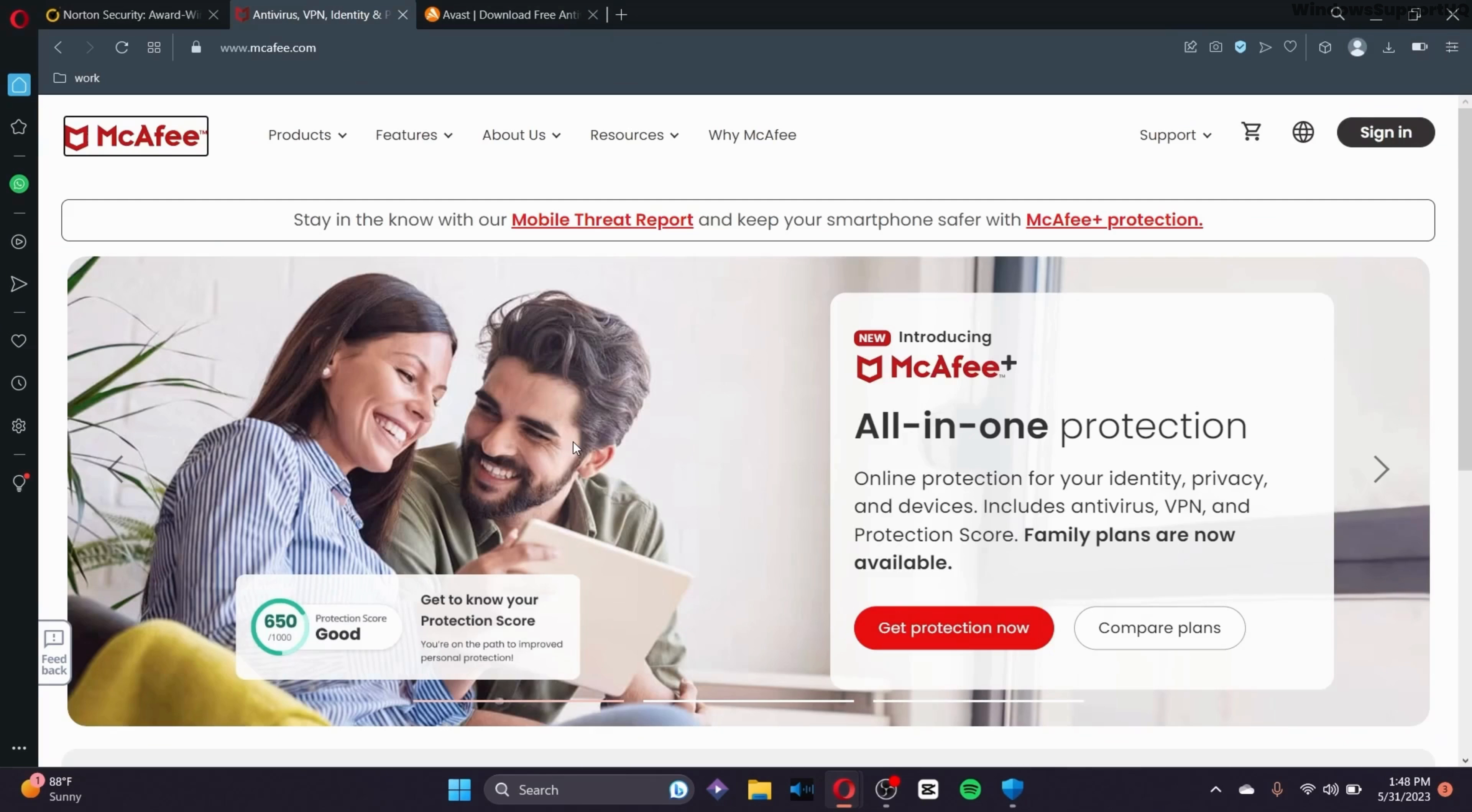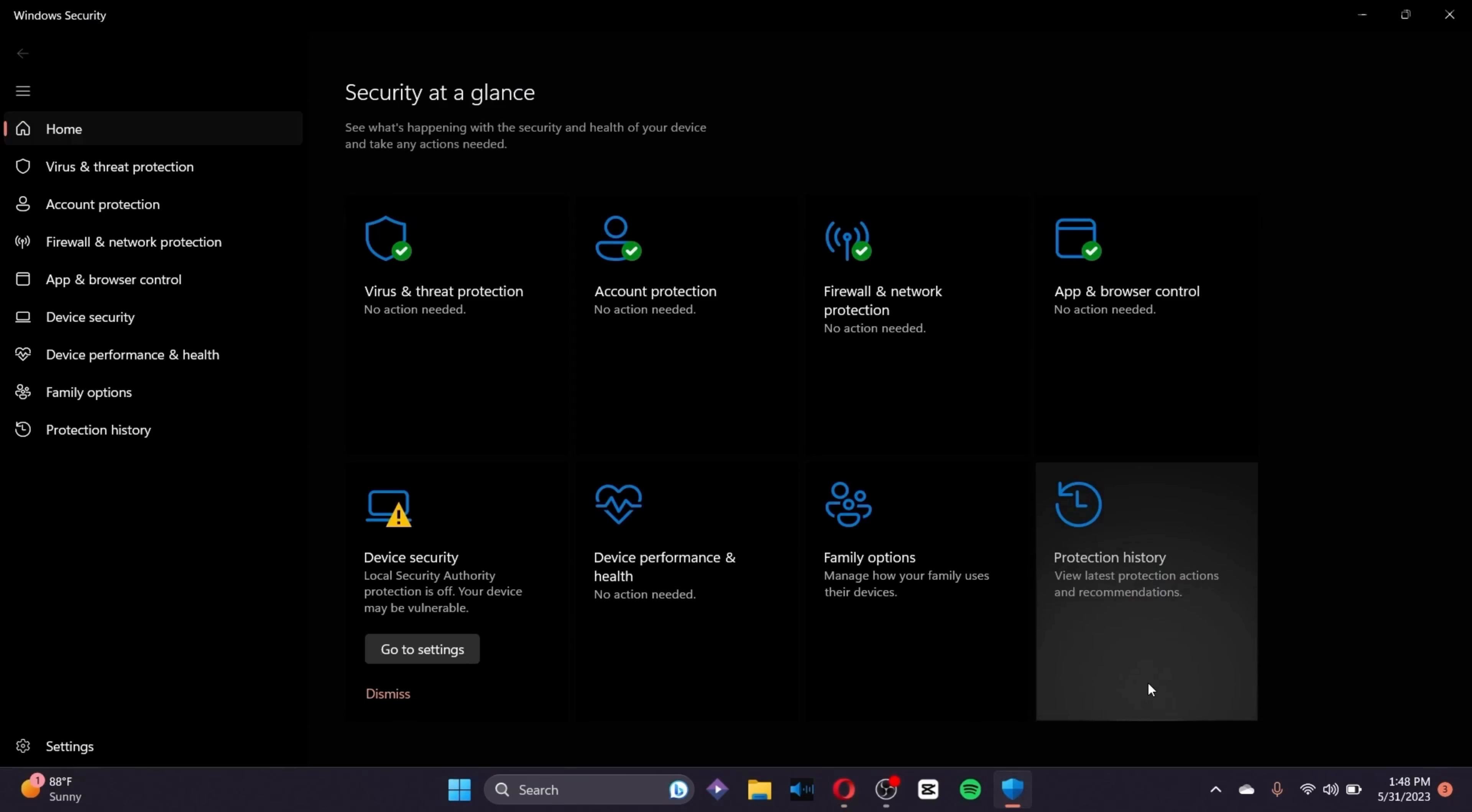Most antivirus software companies pay laptop makers to pre-install their software, hoping you'll start paying for the subscription. I nearly fell for this.